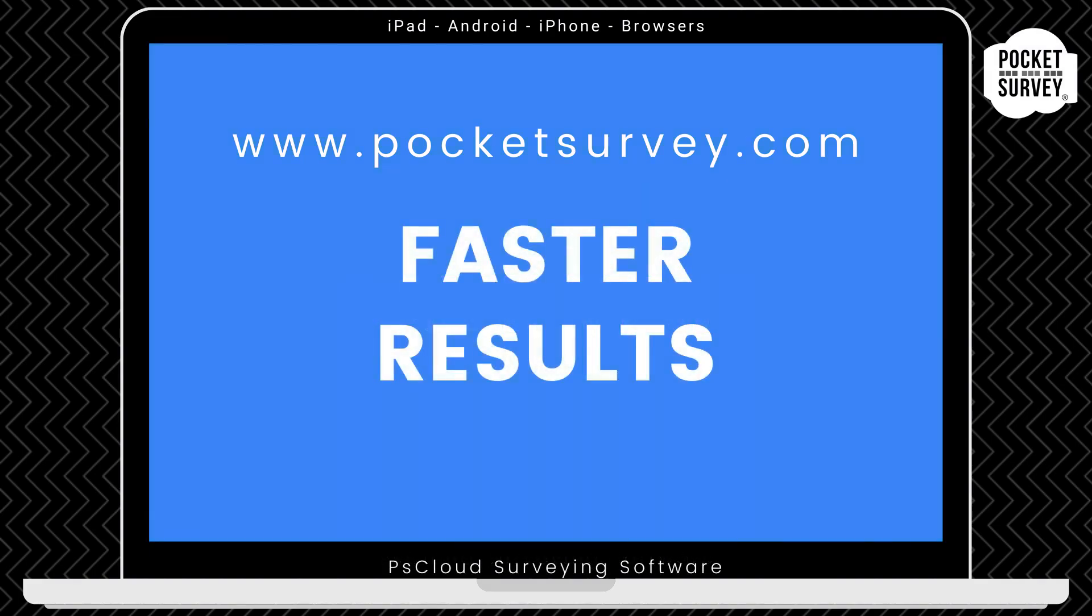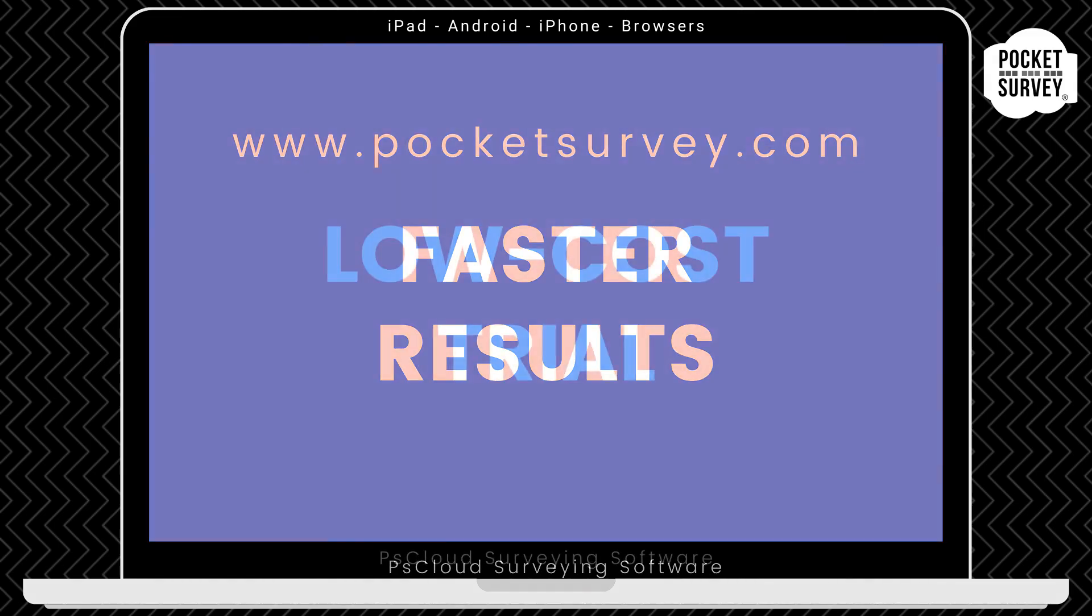So that's the PS Cloud planned maintenance software in a nutshell. I hope you enjoyed this demonstration. Bye for now, and see you soon.